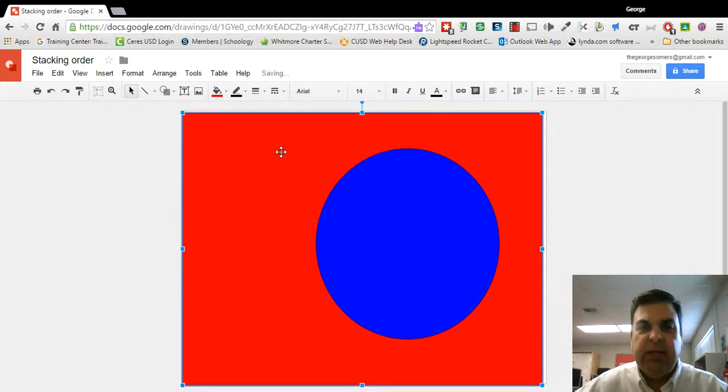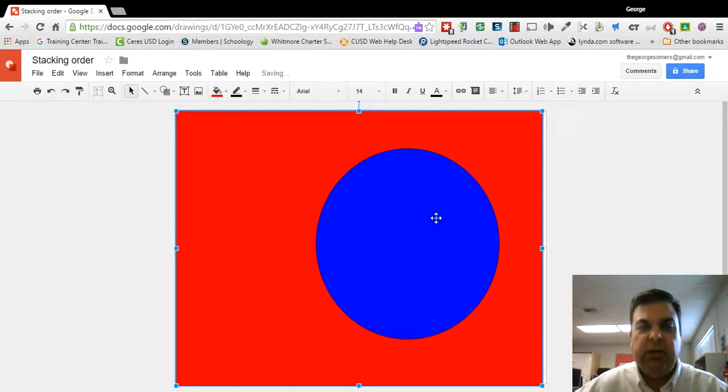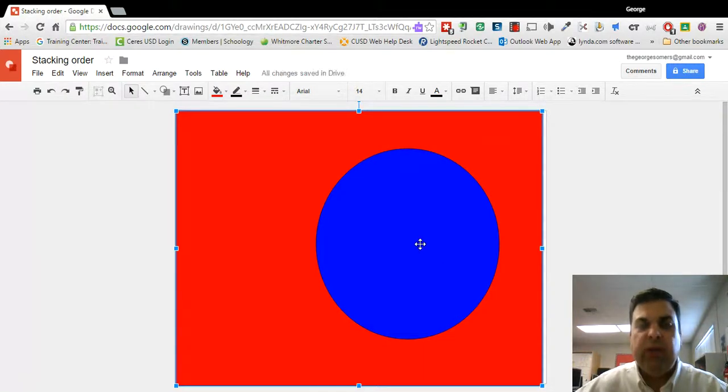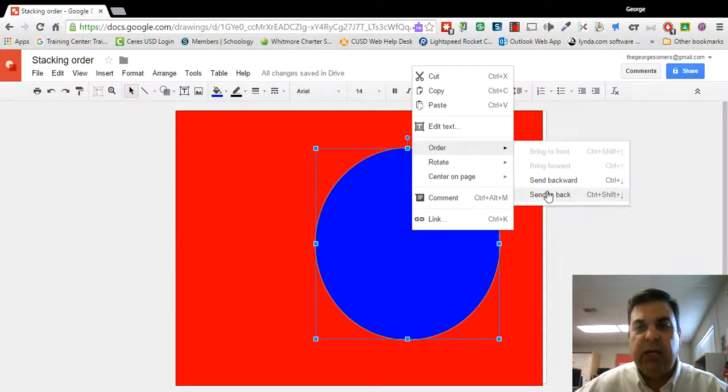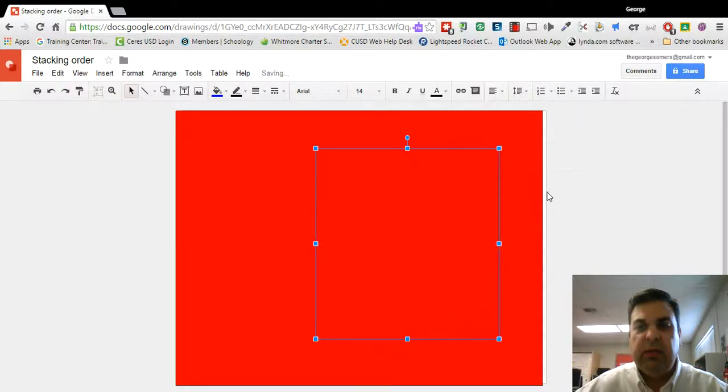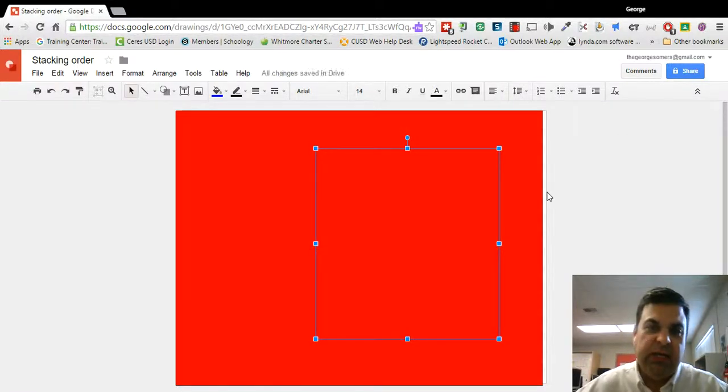And because it's now in the back, behind the blue circle, it's now a background in my drawing. If I were to send the circle to the back, my circle would in essence disappear.